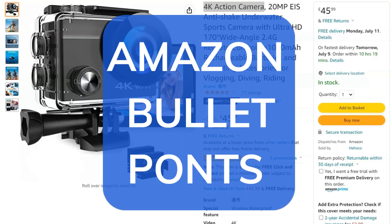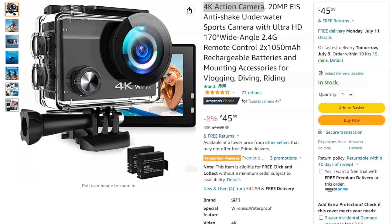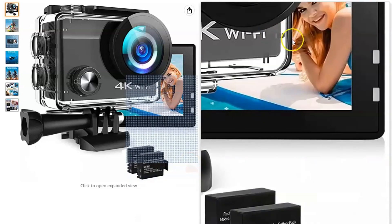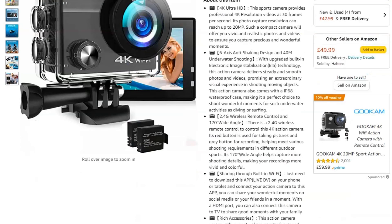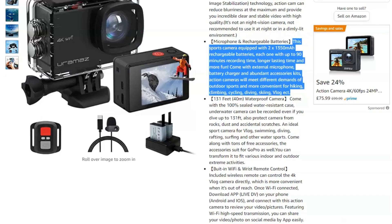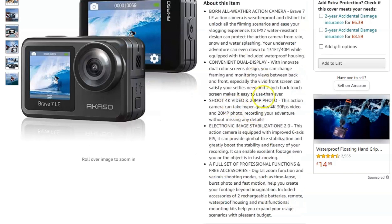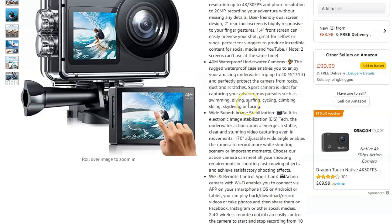Amazon bullet points - why would a YouTube channel that makes content about AI copywriting software want to talk to you about Amazon bullet points? Well, if you're the kind of person that runs an Amazon store or wants to run an Amazon store and get into Amazon FBA, then you need to make sure that your Amazon SEO is sorted and that you're using bullet points. All the top selling products and top sellers use bullet points - you can see here I've got some 4K action cameras, and this one's using bullet points, this one here is using bullet points.